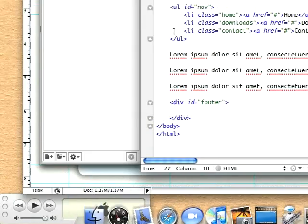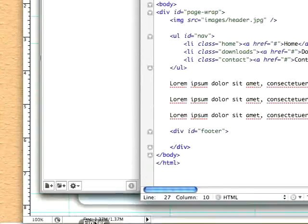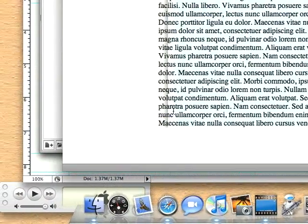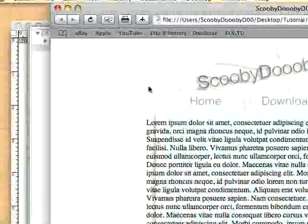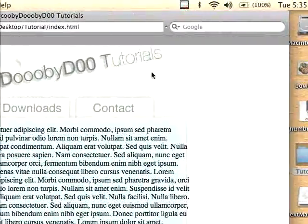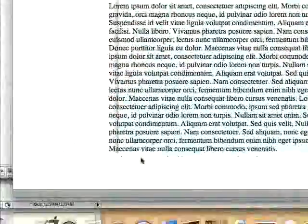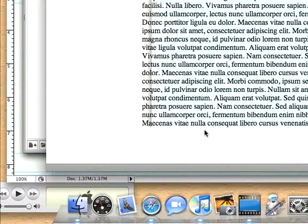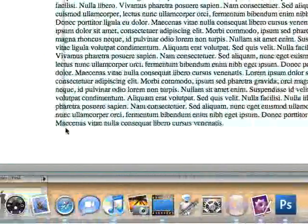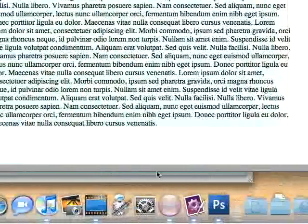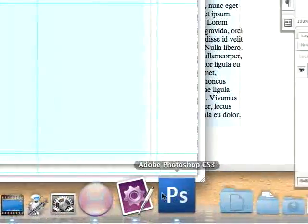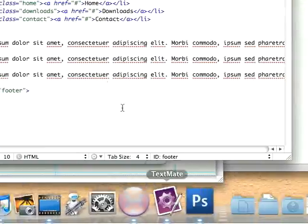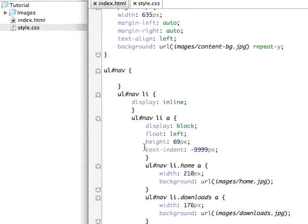The neat thing about div, if you don't already know this, is the whole width for this is 635 pixels. When I added that footer div, it automatically stretched out to 635 pixels in width. So all I have to do is add a height element and a background image and it will automatically fit perfectly.